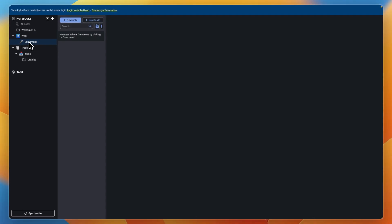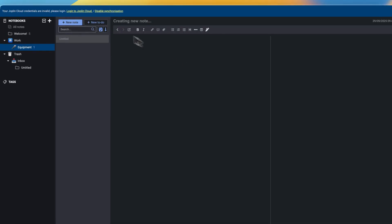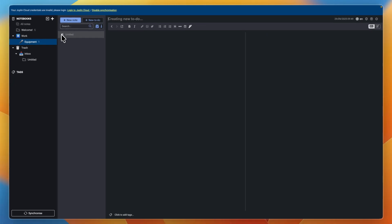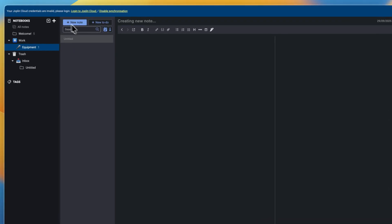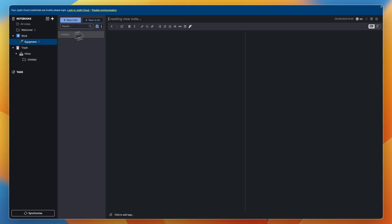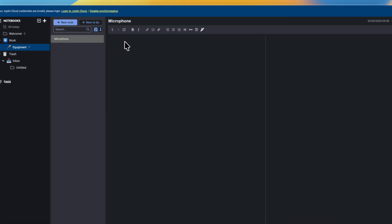Now click on a sub-notebook — in this case, equipment. You will see that you have notes and you have to-dos. A note is just a regular note. A to-do is a to-do where you have a check mark, where you can check it off once it is done. I'm going to create a new note first. You want to go in and name the note — for example, this one is about a microphone. Then you can go to the note itself and create a heading by clicking the H right here.